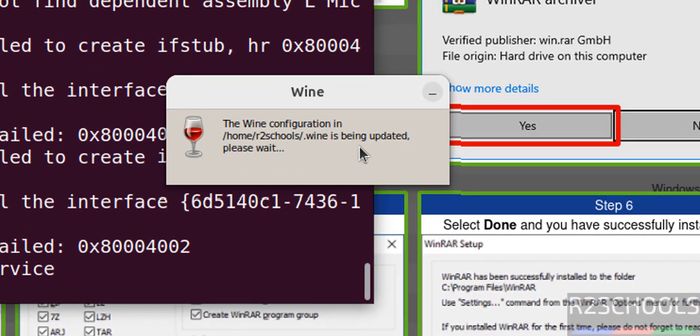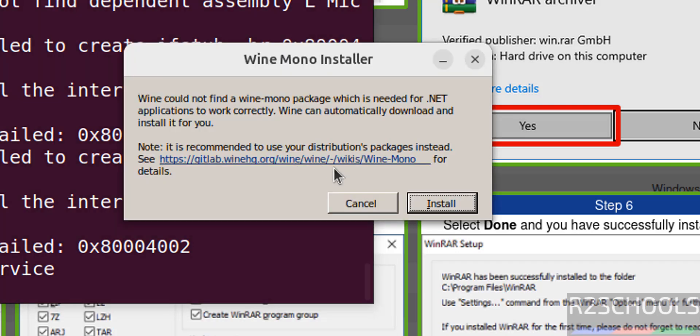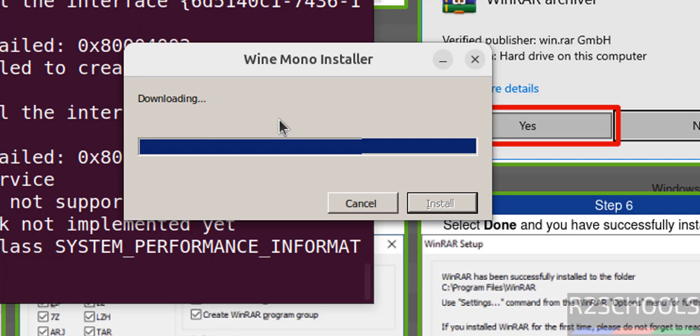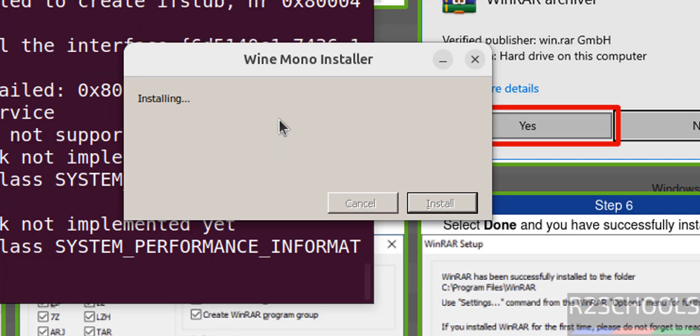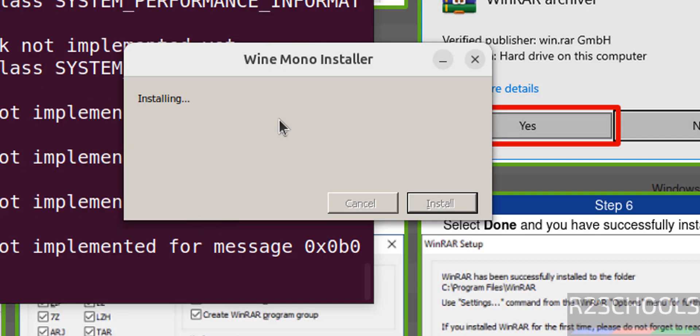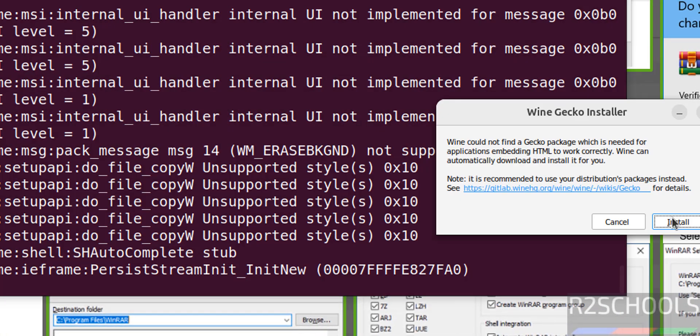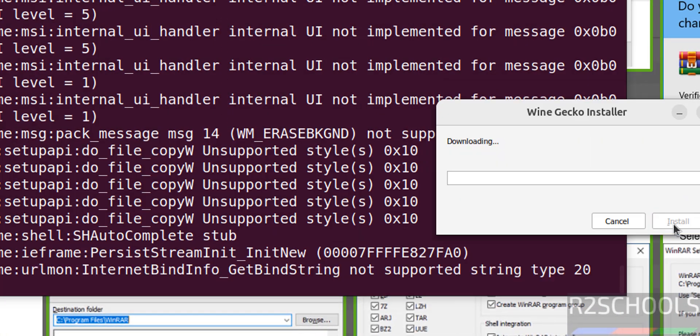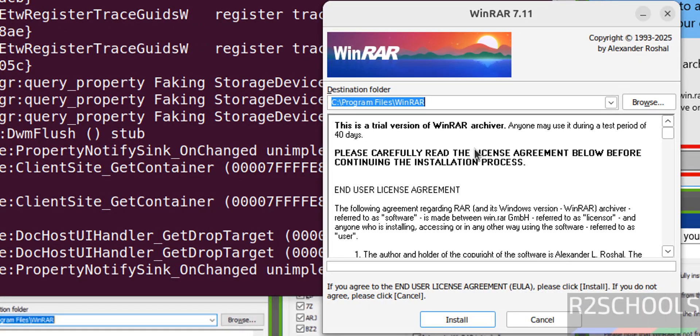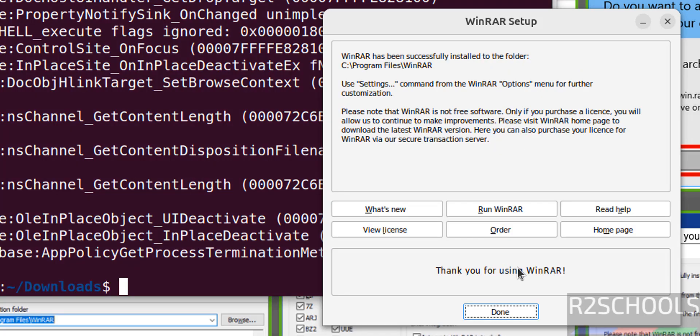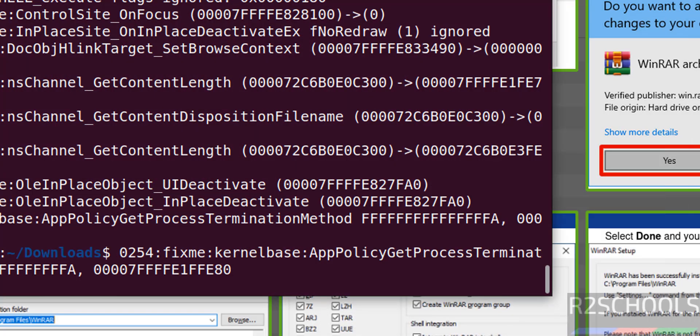See now it is opening the WinRAR. It is asking to install, so select Install. Click on Install. See now we got the WinRAR application. Click on Install, click OK, done. Setup is completed.